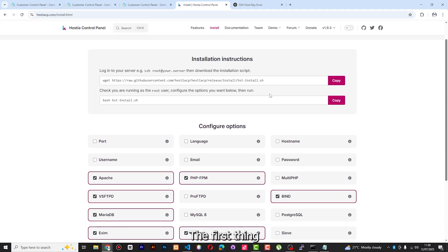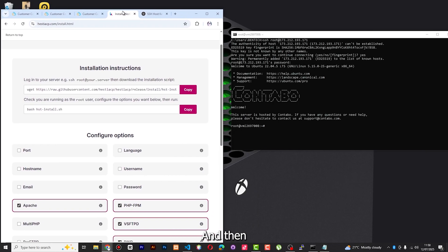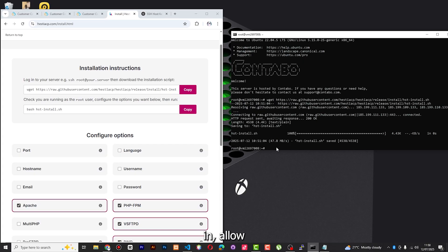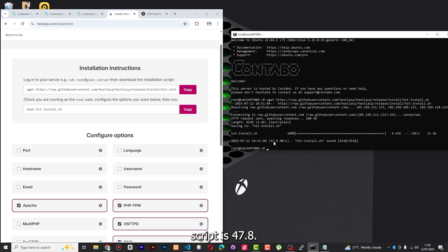Now we are going back to HestiaCP. You can see there are options here. The first thing you're going to do is copy this command, come to your root terminal, paste it, and press enter to allow it to install. You can see it has already downloaded the installation script — it's 47.8 MBs.